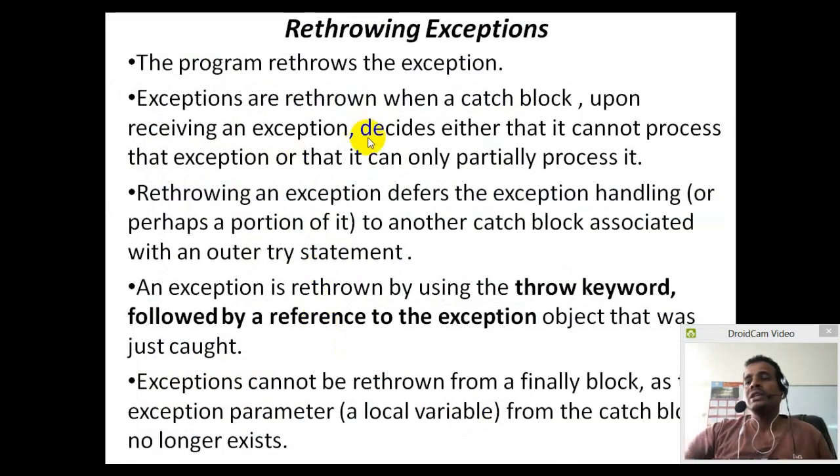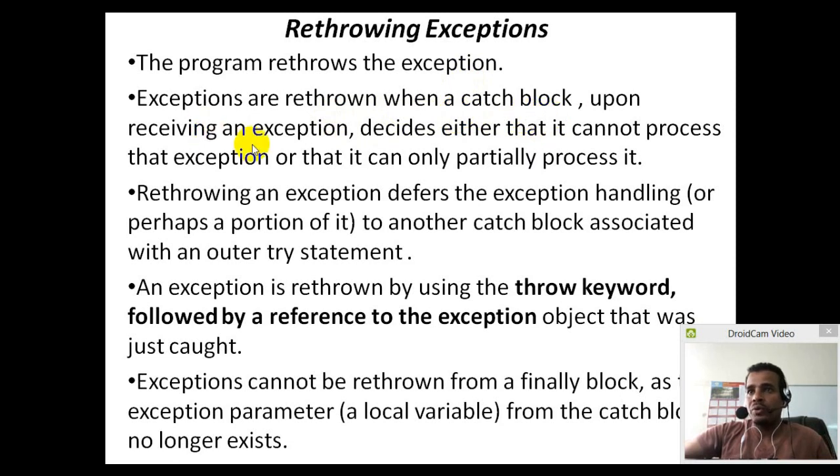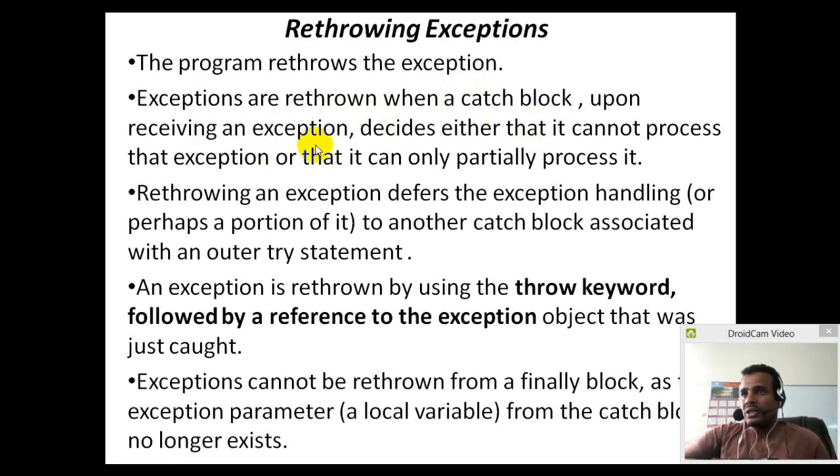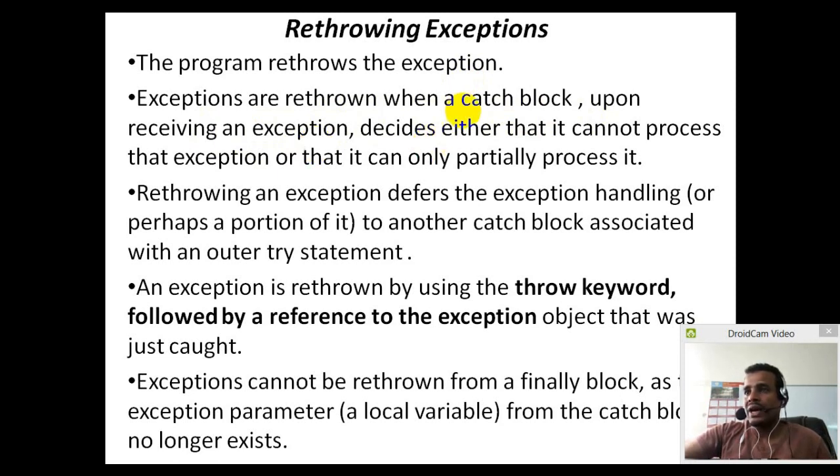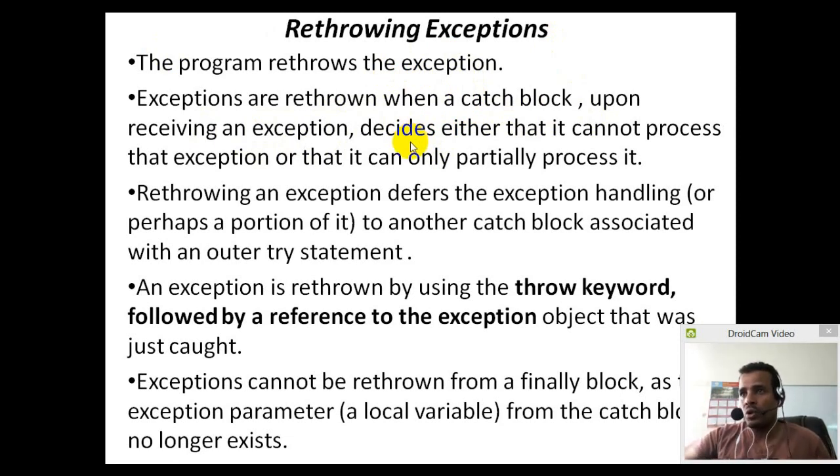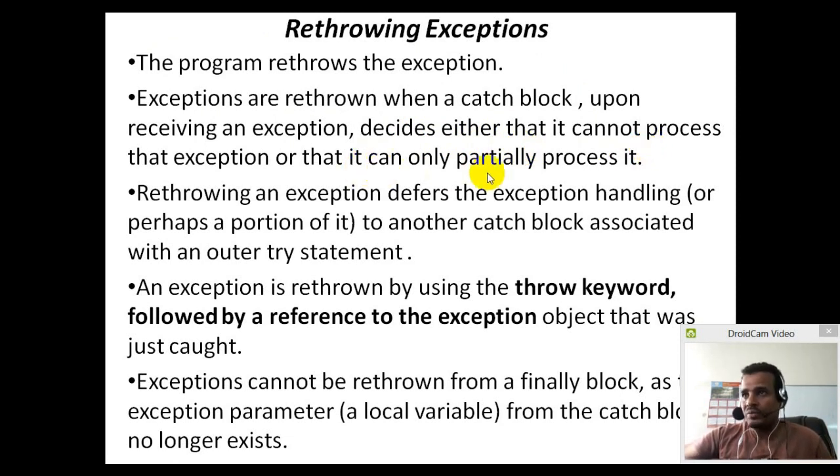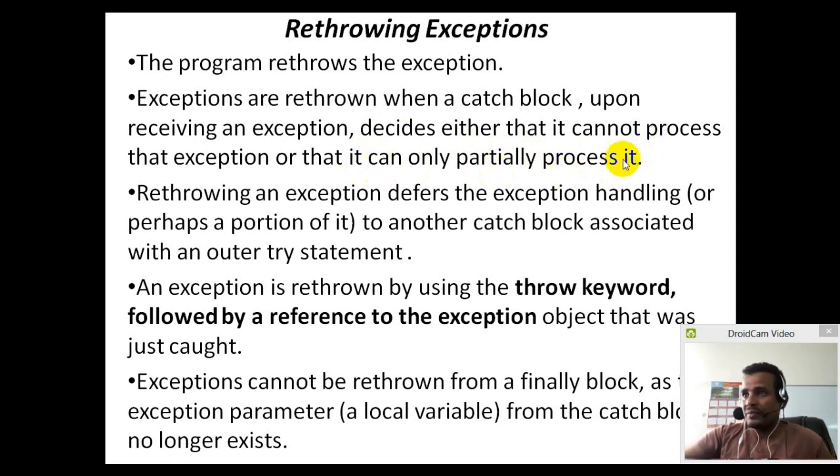Re-throw exceptions, re-throwing exceptions. Exceptions are re-thrown when a catch block, a catch block receiving exception, conducting above exception try that. Decide that it cannot process that exception, it can only partially process it.